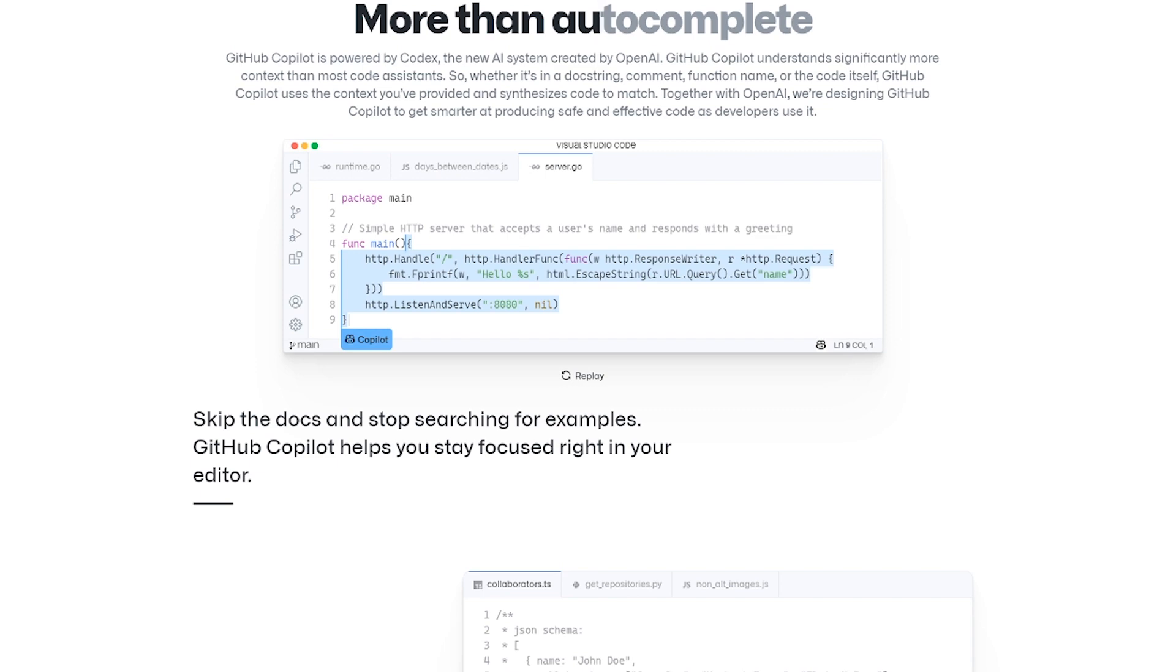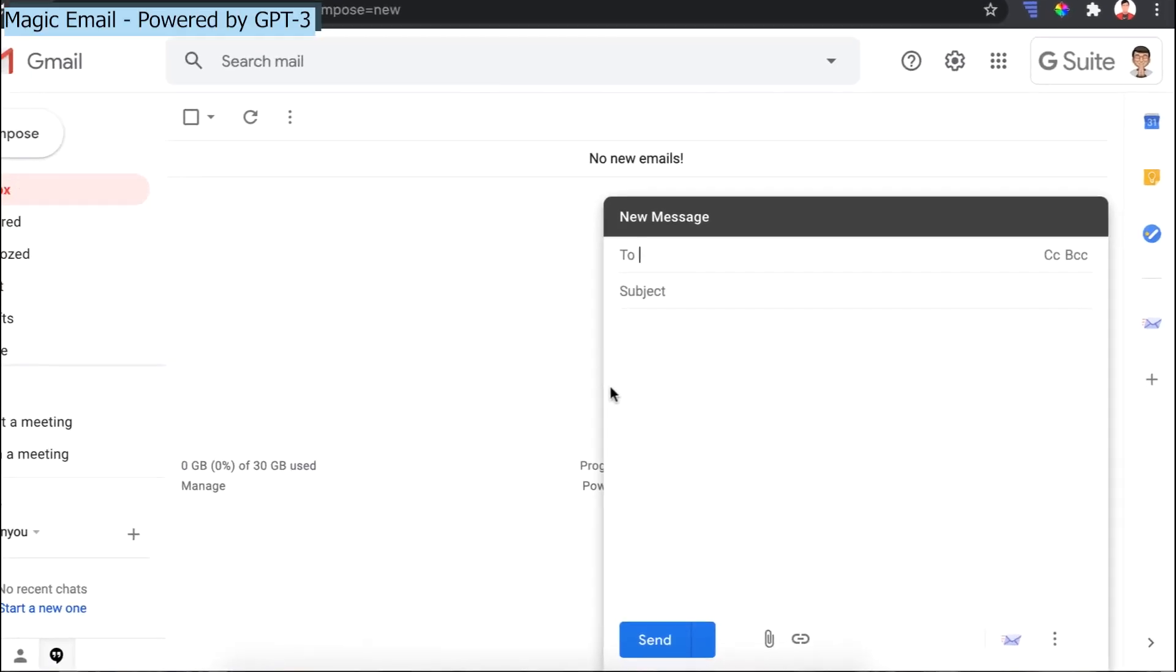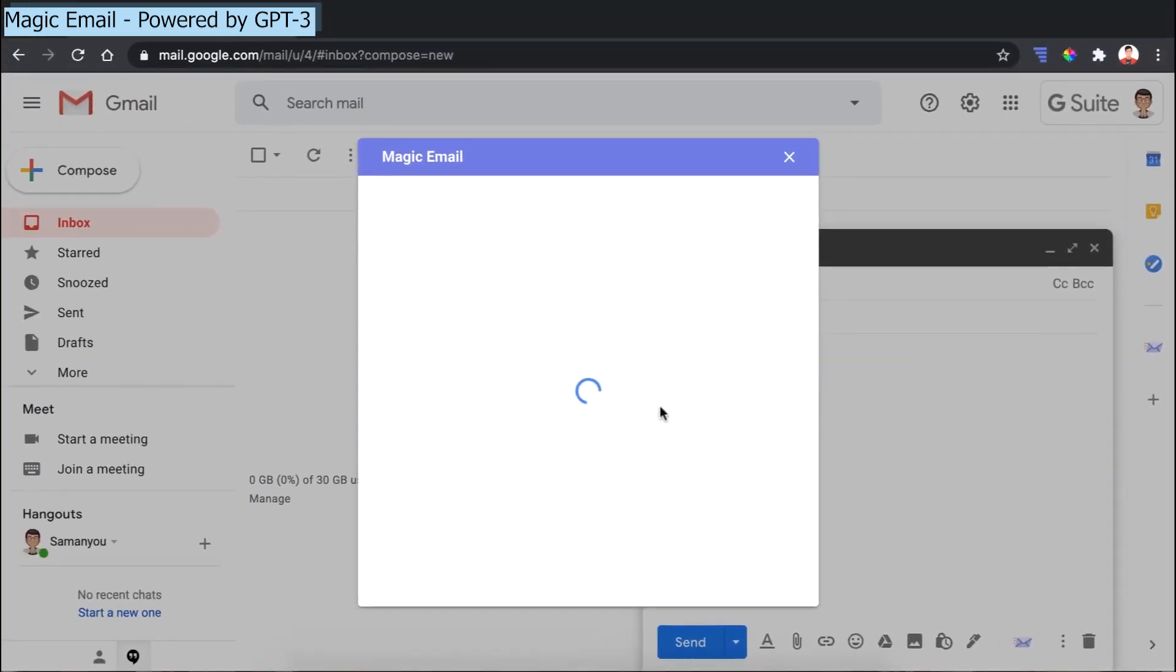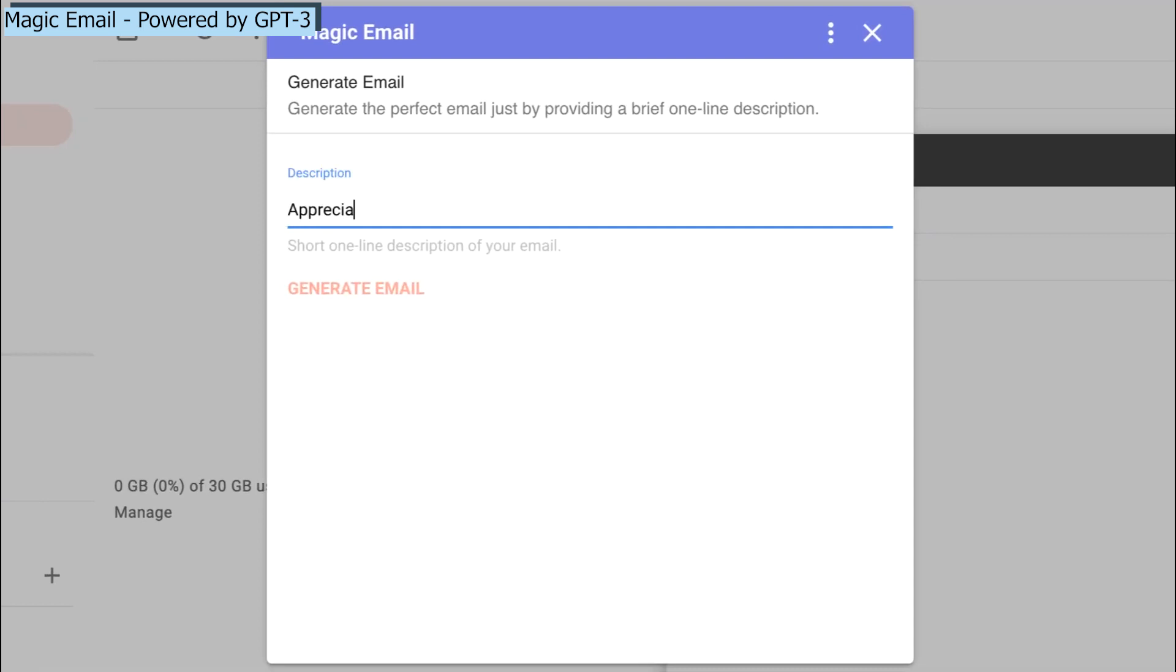As you know, GPT-3 is a language model, so it wasn't trained on code, but on natural human language. If you try to generate code from the primary GPT-3 model from OpenAI's API, it won't work.